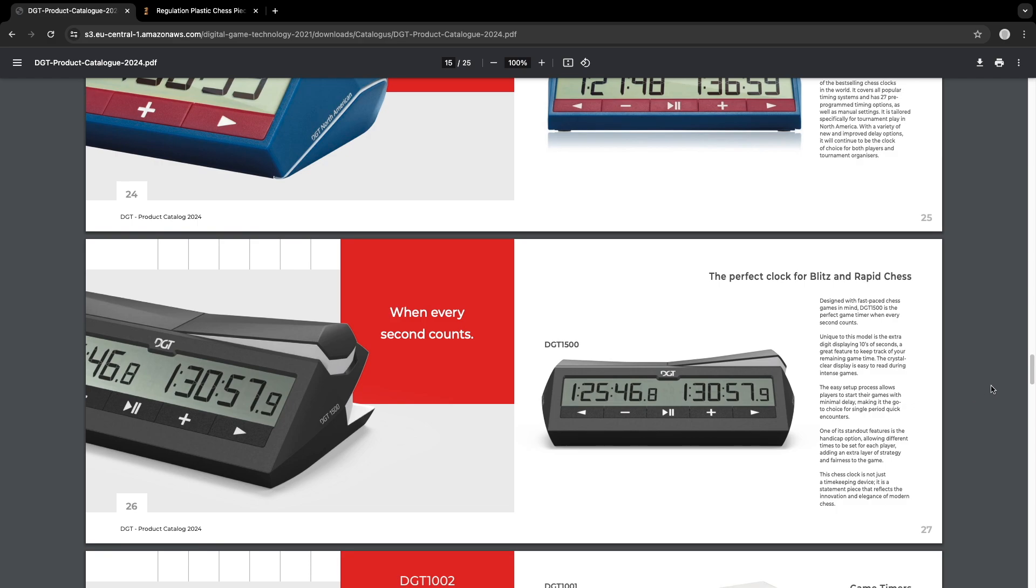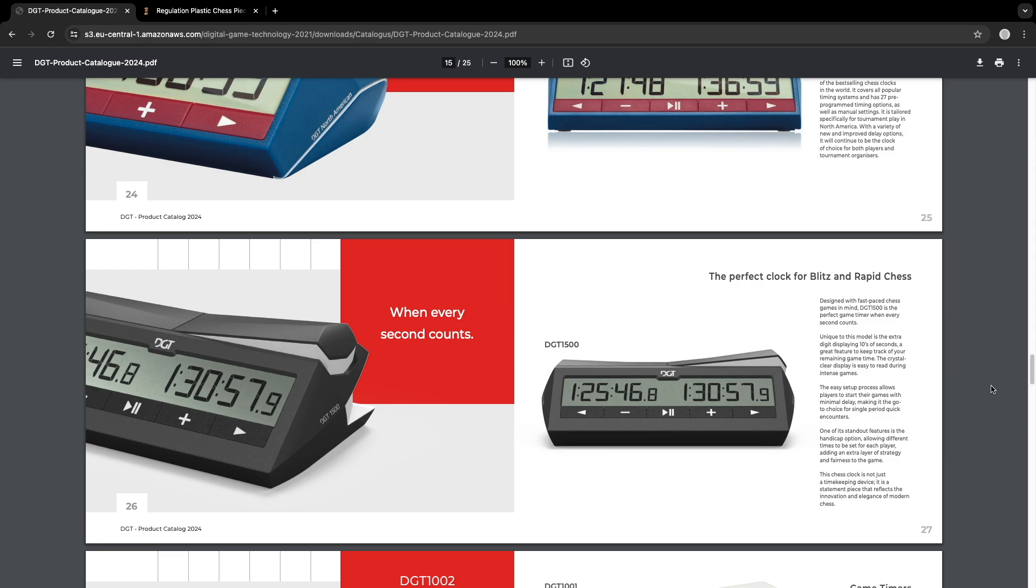Design with fast-paced chess games in mind. Every second counts. Perfect game when every second counts. Now displays tens of seconds to keep track of remaining game time. Crystal clear display, easy setup process, handicap option, different times for each player.